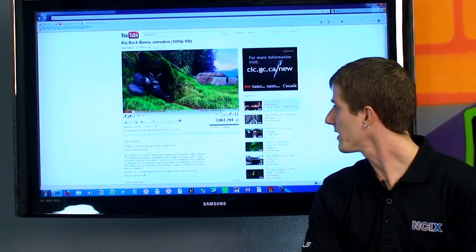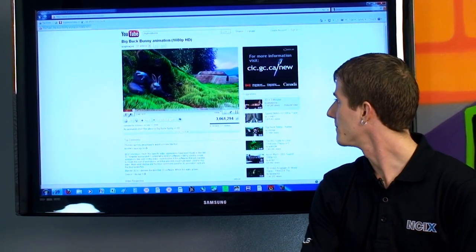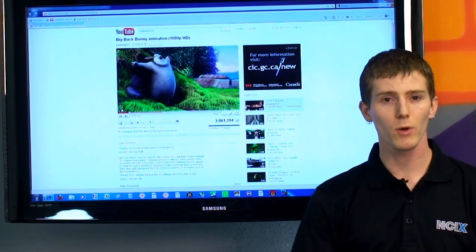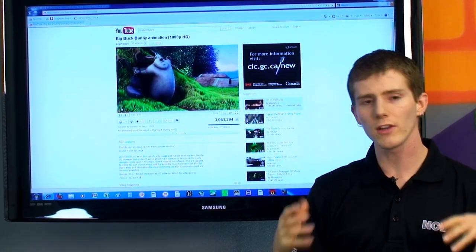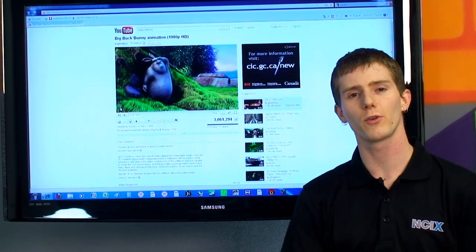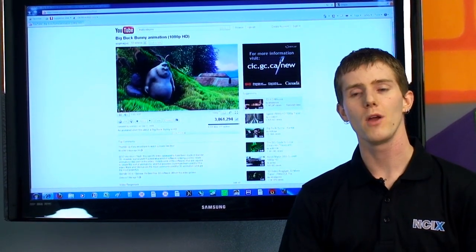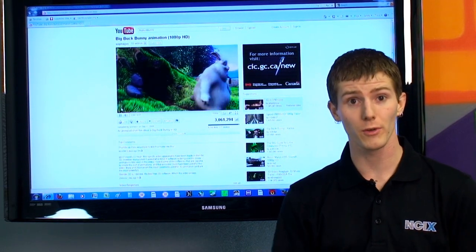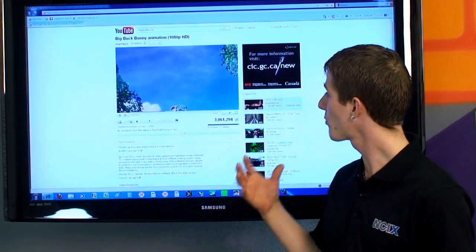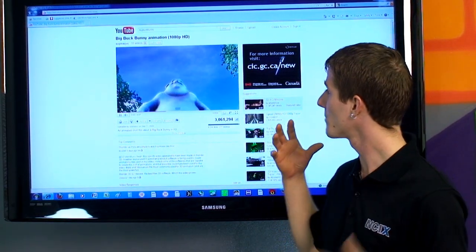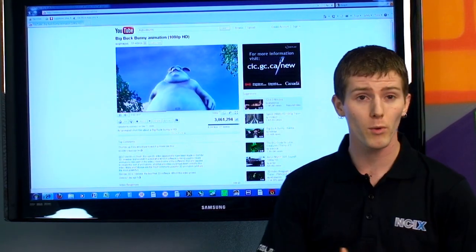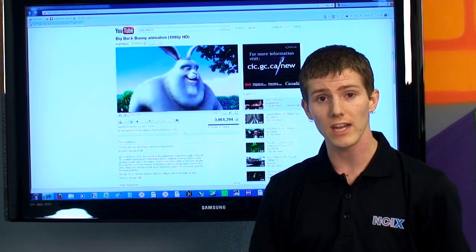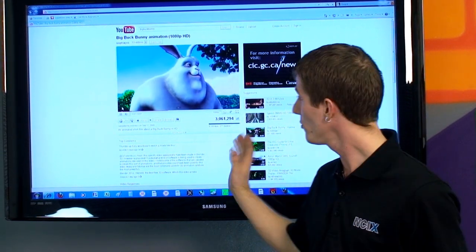This is Big Buck Bunny, running in 1080p mode. Now, if you've got an older computer, an older laptop, or you know someone with an older computer, then you've probably heard them complain at some point about not being able to watch HD movies on YouTube.